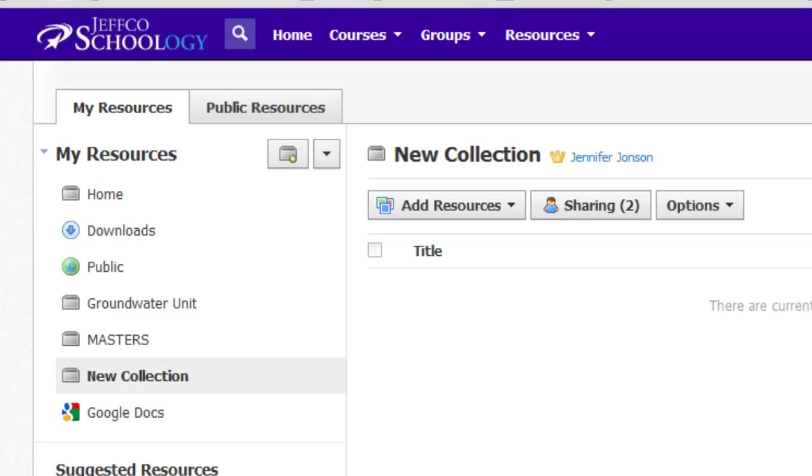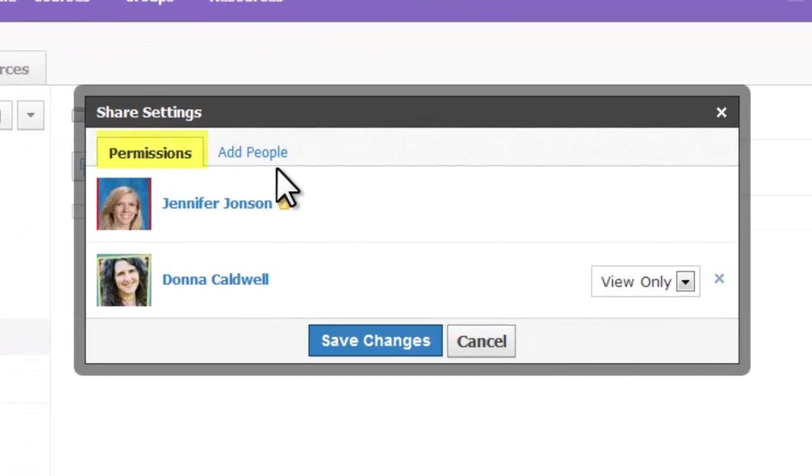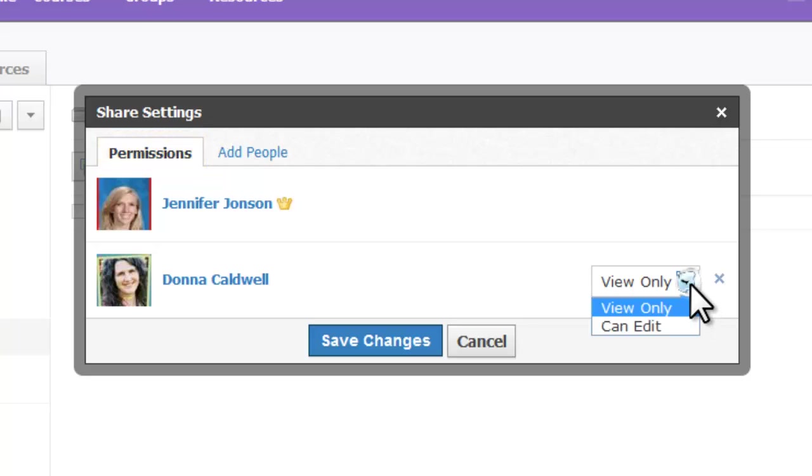You can also adjust the person's permissions by going back to Sharing and looking for the Permissions tab. View only allows others to view the collection's contents, add the item to one of their courses, or make a copy of the item for their personal resources.